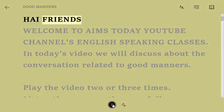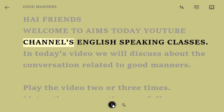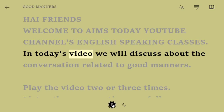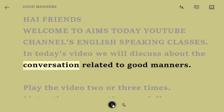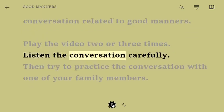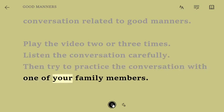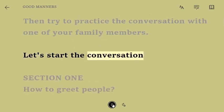Hi friends! Welcome to AIMS Today YouTube Channel's English Speaking Classes. In today's video, we will discuss about the conversation related to good manners. Play the video two or three times. Listen to the conversation carefully. Then try to practice the conversation with one of your family members. Let's start the conversation.